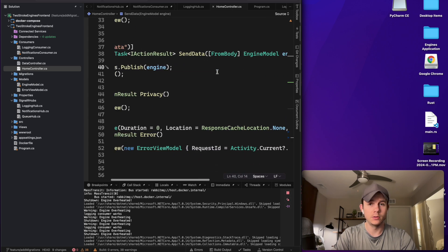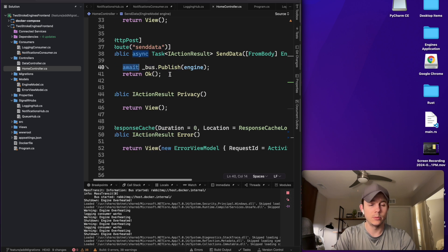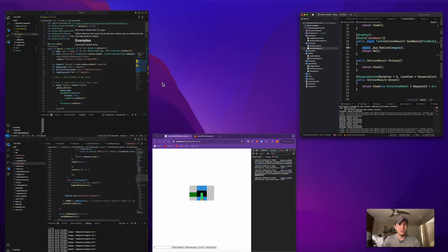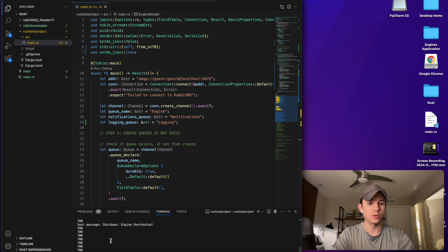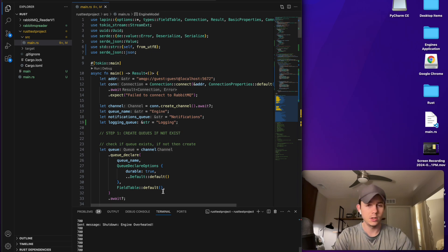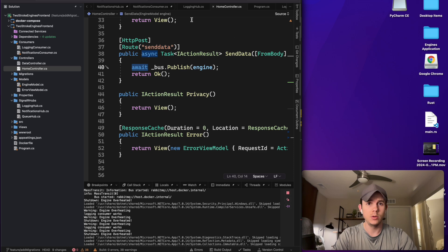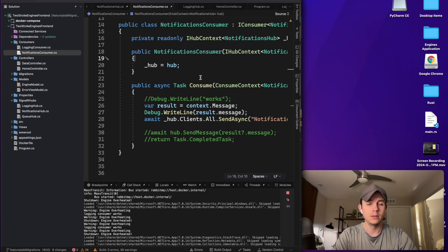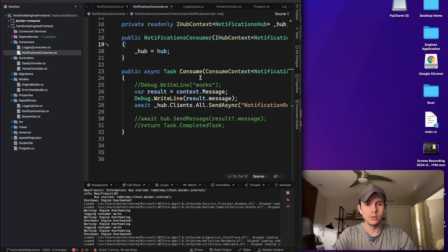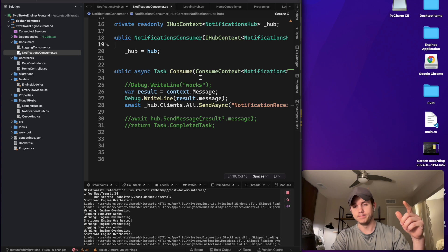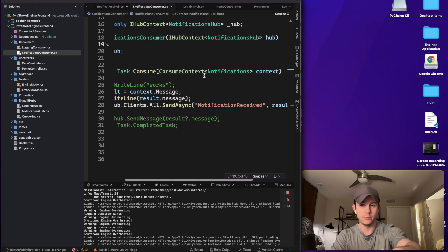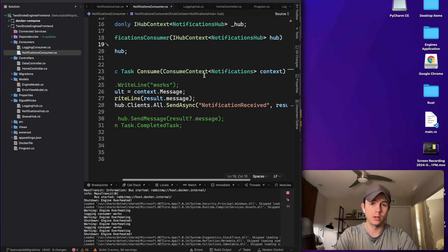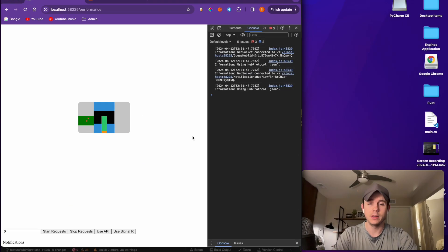The route that the request takes: from the React client over to the Home Controller's send-data endpoint, it gets the engine model with all the engine data, publishes it to my RabbitMQ server, which is then consumed by my Rust microservice — you can see it parsing out all the temperature values and sending a notification: 'send message: shutdown, engine overheated.' That gets routed to my notifications consumer, reads that message off the queue, and publishes it back to my front end via send-async notifications. That's the full route, but again it fails at around 2,000 requests.